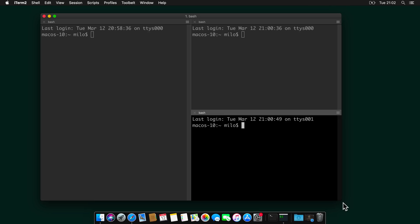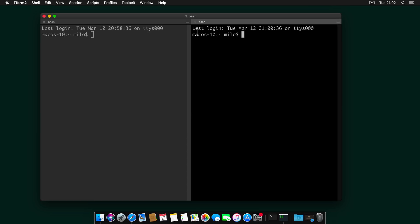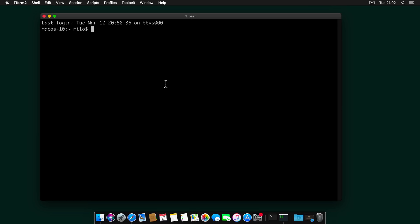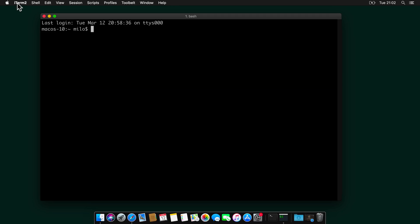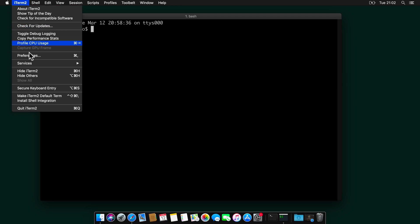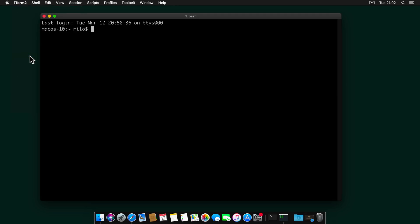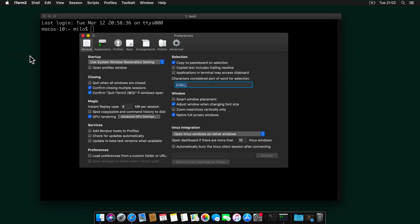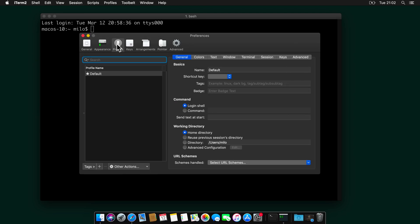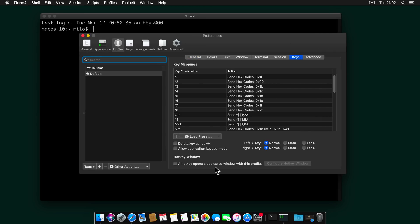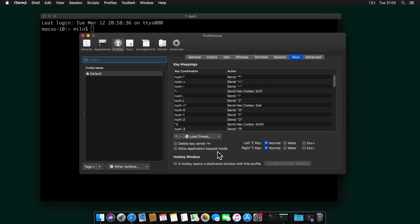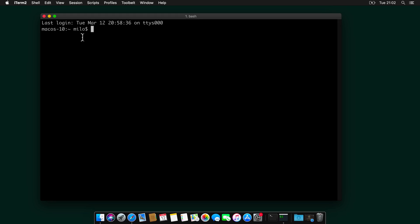Now let's enable word jumps. To enable this, go to preferences again. Profiles, Keys, and select Natural Text Editing. Okay.